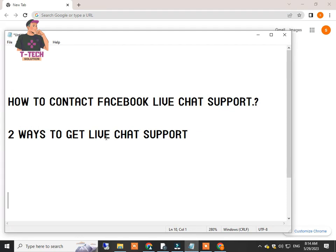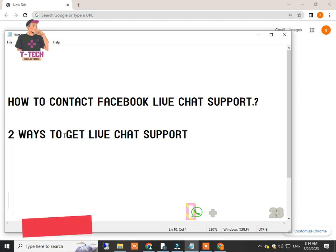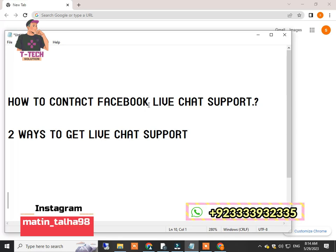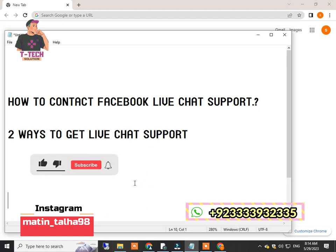Hello and welcome to my new video. In today's video, we will talk about how to contact Facebook chat support. Here are two ways to get Facebook live chat support. If you can't find it from the first way, then you can check the second option. Before starting the video, make sure to subscribe to my channel and like and share the video.